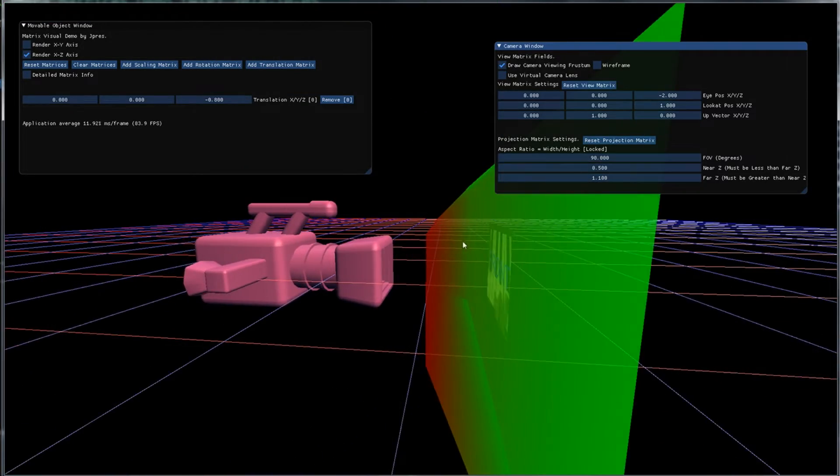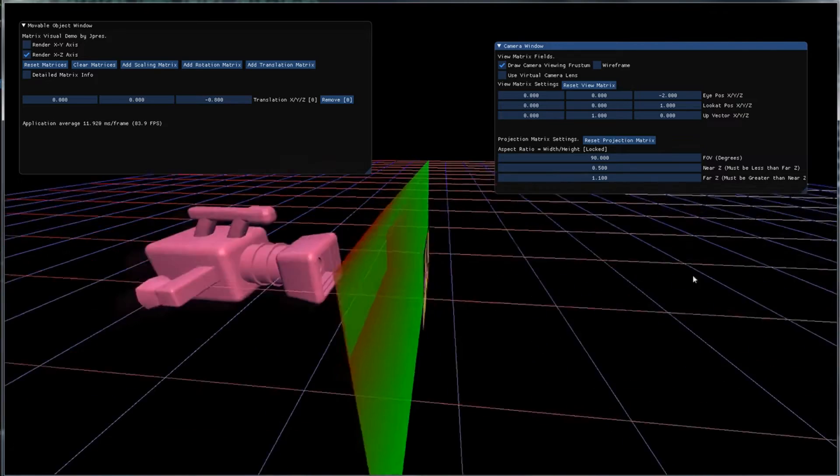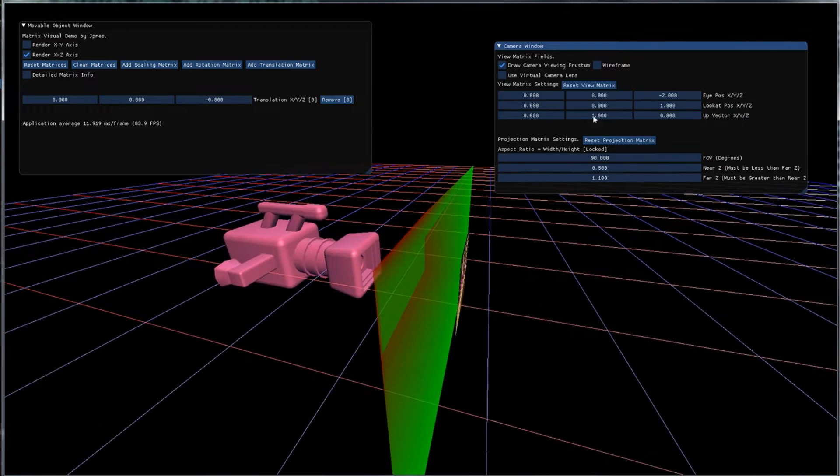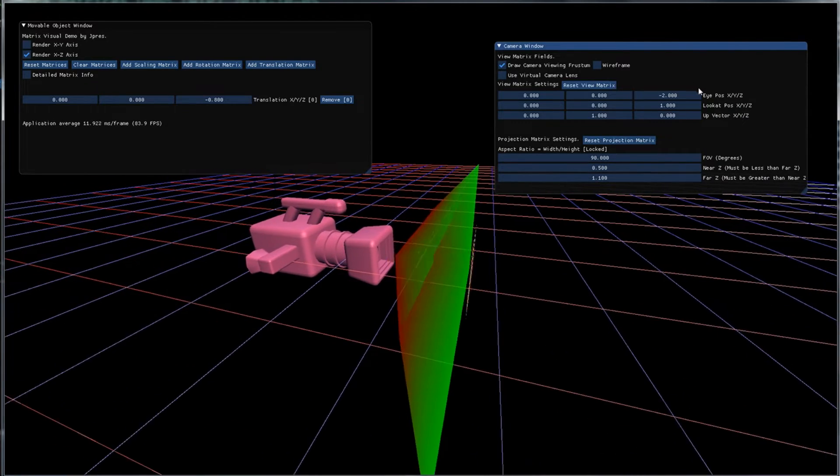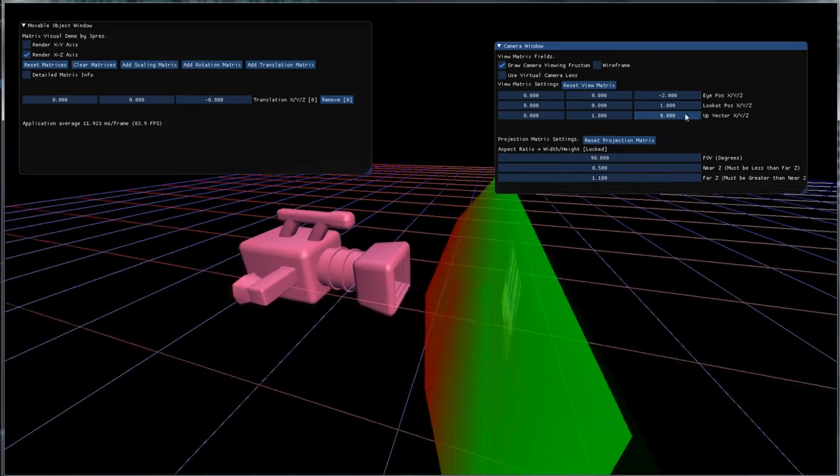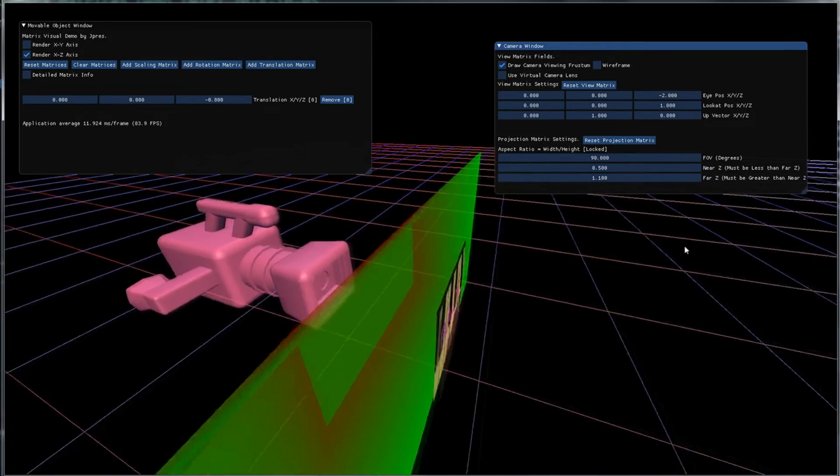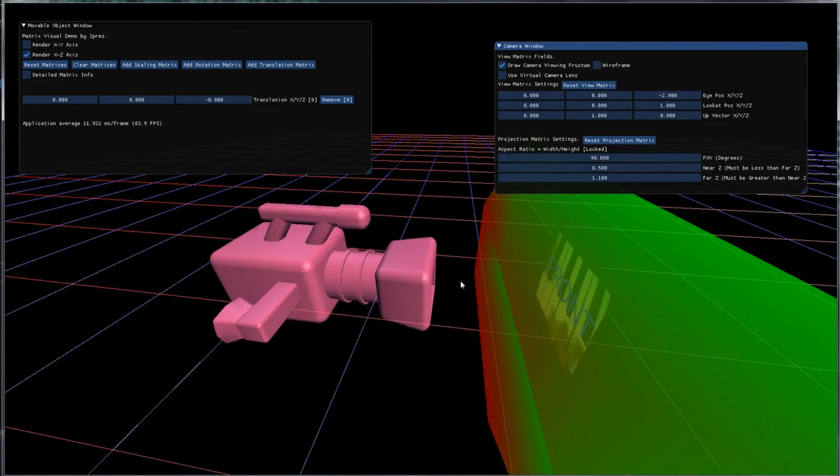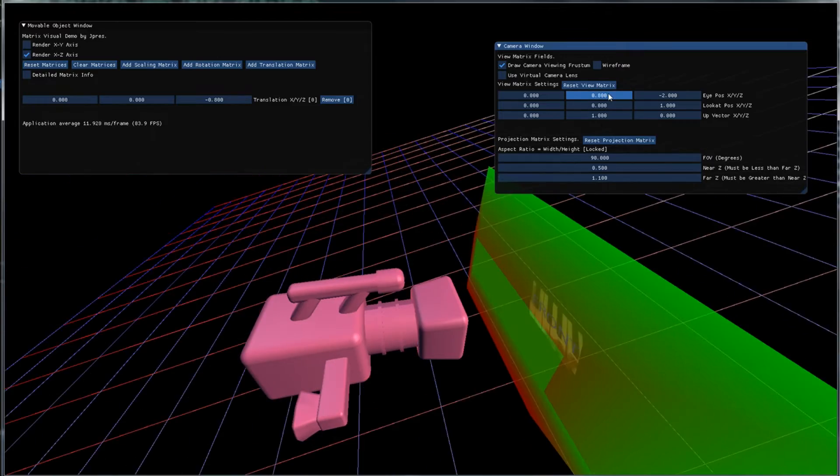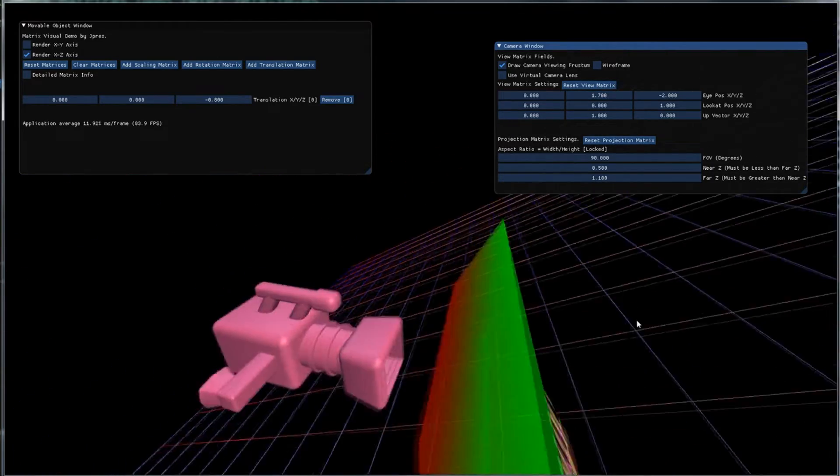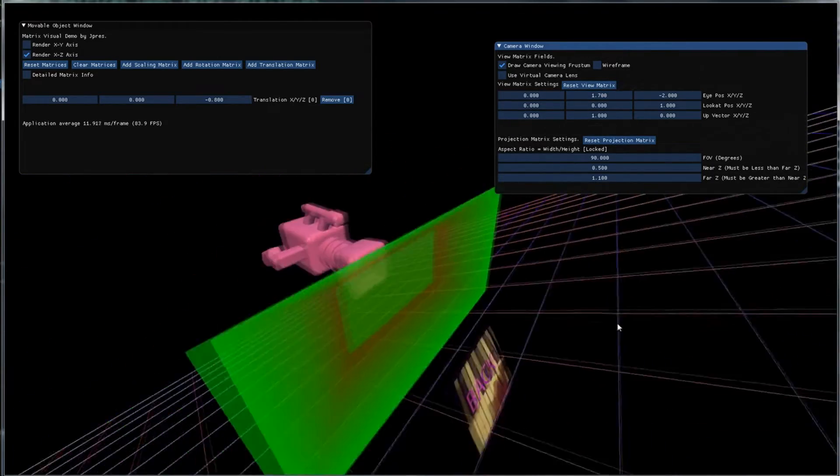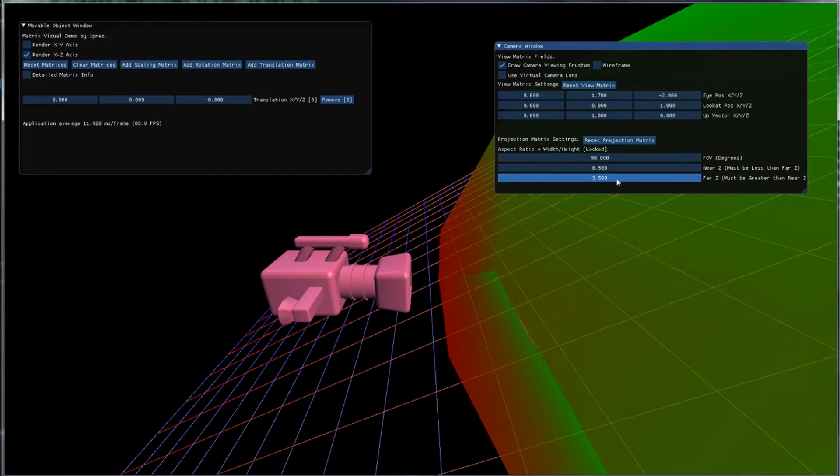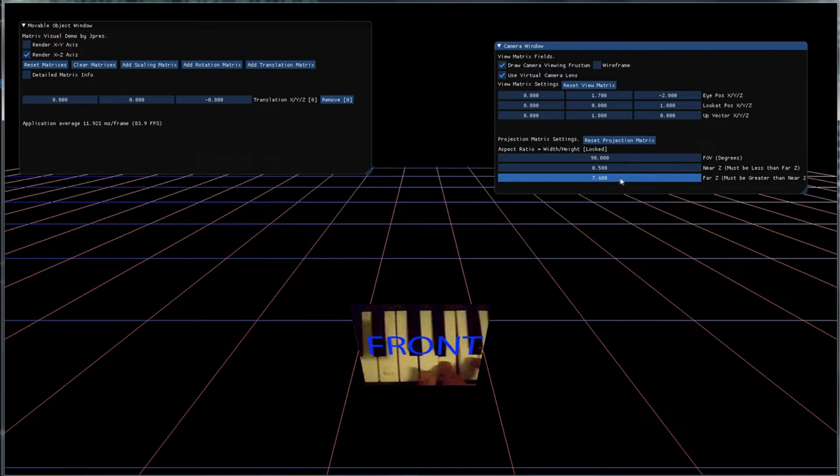Now we have these other things for our view matrix where we can control the eye position, the look at position, and the up vector. So let's say we want to look at this from a higher point of view. Well we can just increase the eye position and now we are looking from above and we can increase our far Z and take a look and you see now we're looking at it from the top.